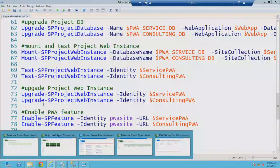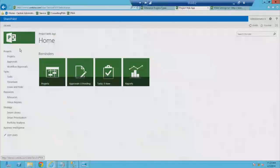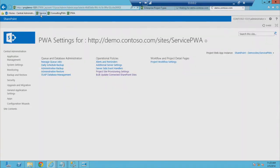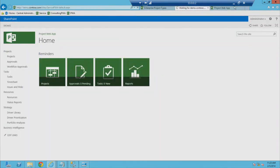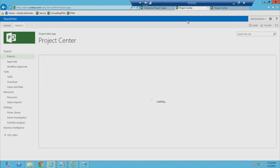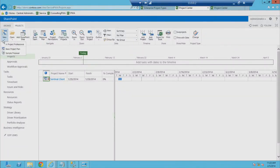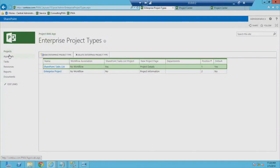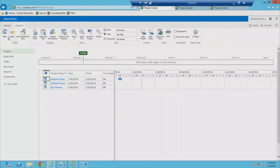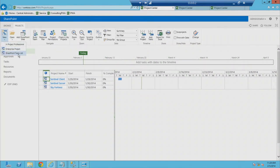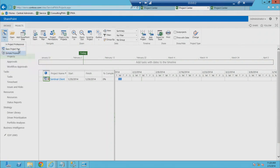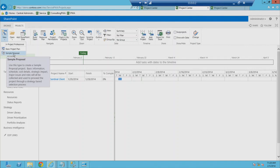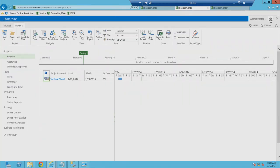In the live demo: a new PWA site shows 'Enterprise Project' and 'SharePoint Task List' enterprise project types. The migrated PWA site is missing the SharePoint Task List and shows the old 'Project Basic Plan' type renamed to 'Enterprise Project.' The SharePoint Task List needs to be recreated manually post-migration.